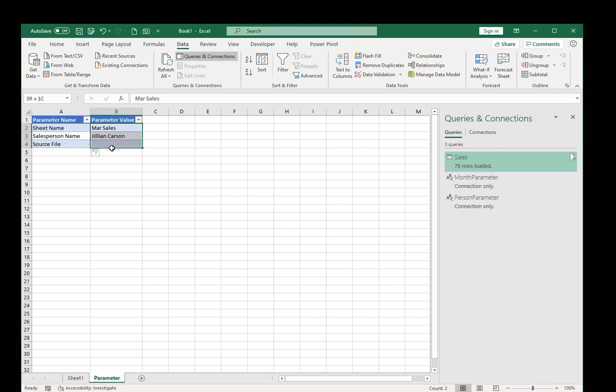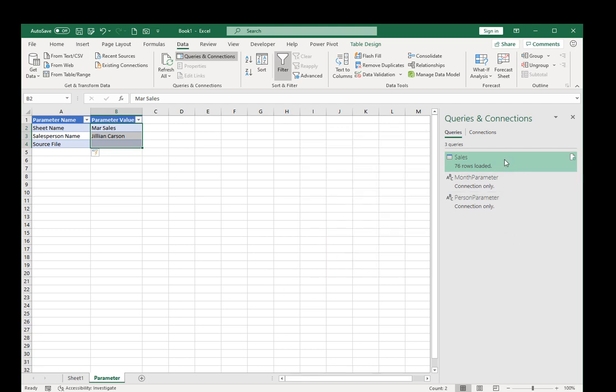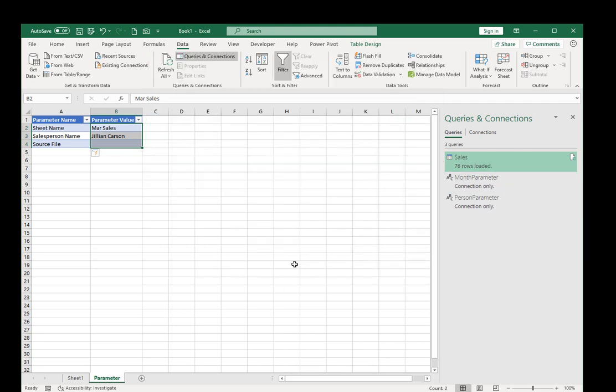And the cool thing about this, if you think about it, I'm going to close this, is that you don't have to type in these parameters. You can use data validation, you can use formulas, you can use vlookups, you can use anything that you want. Because when you hit refresh all, the first thing that's going to happen, the math will resolve in the table, then the parameters will go ahead and run, and then the last query for sales will run. So this is a great trick to have in your Power Query toolkit. Keep that in your back pocket. And remember, you don't have to hard code stuff, you can always use parameters.